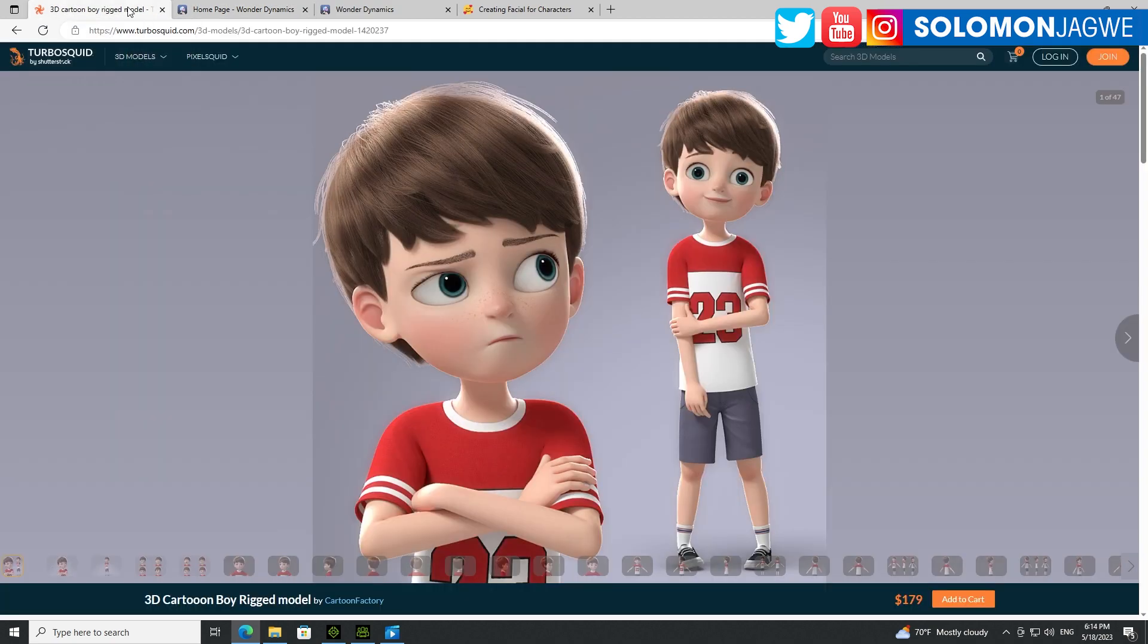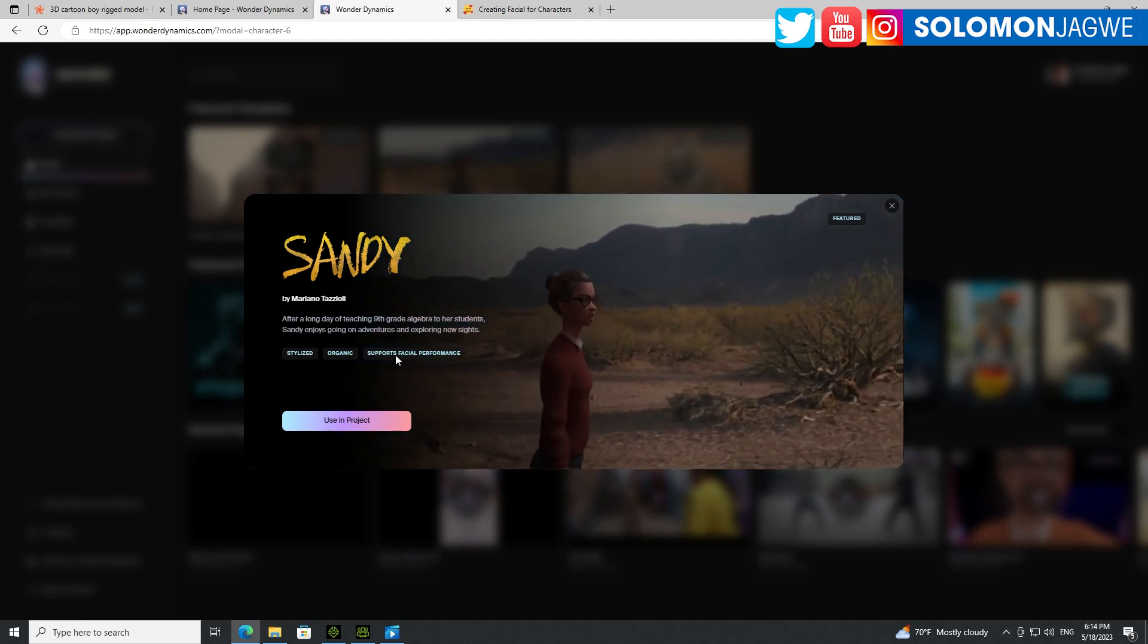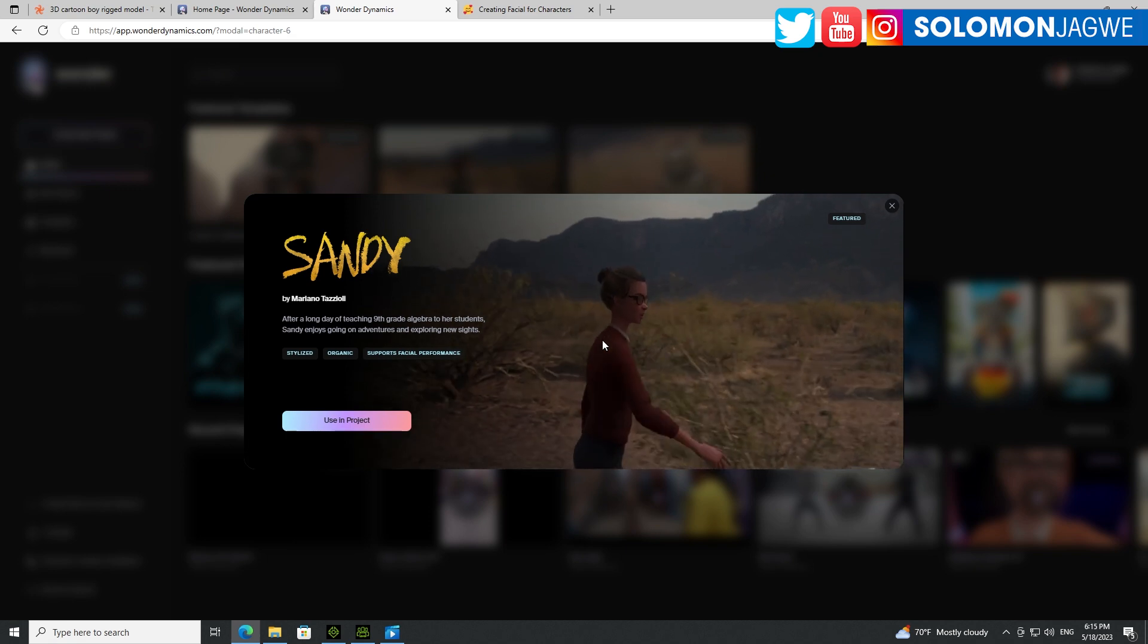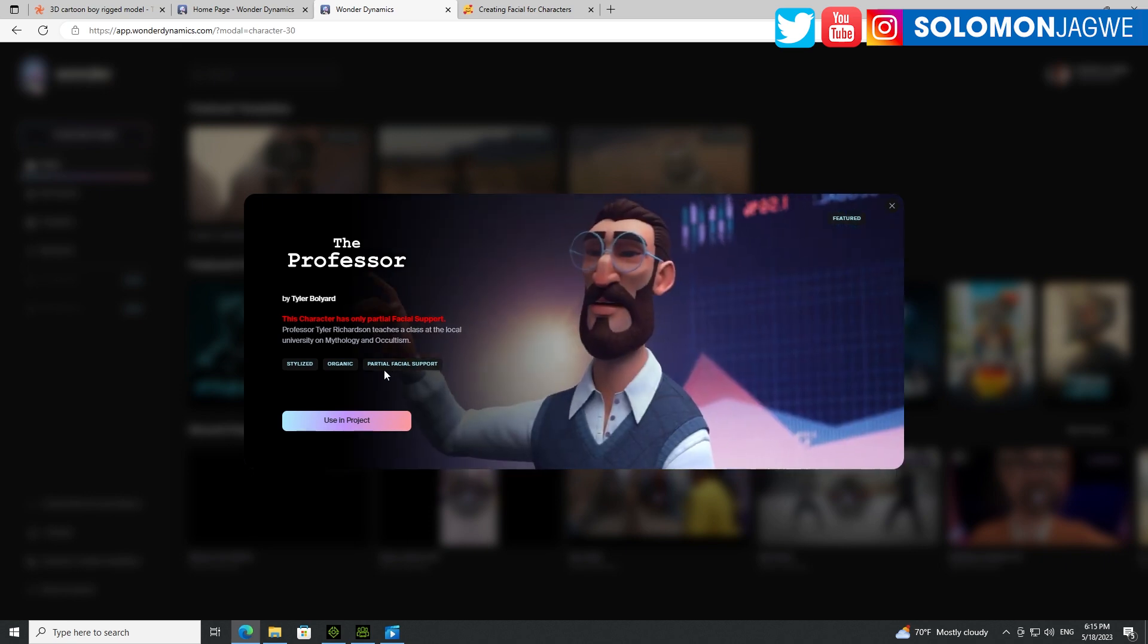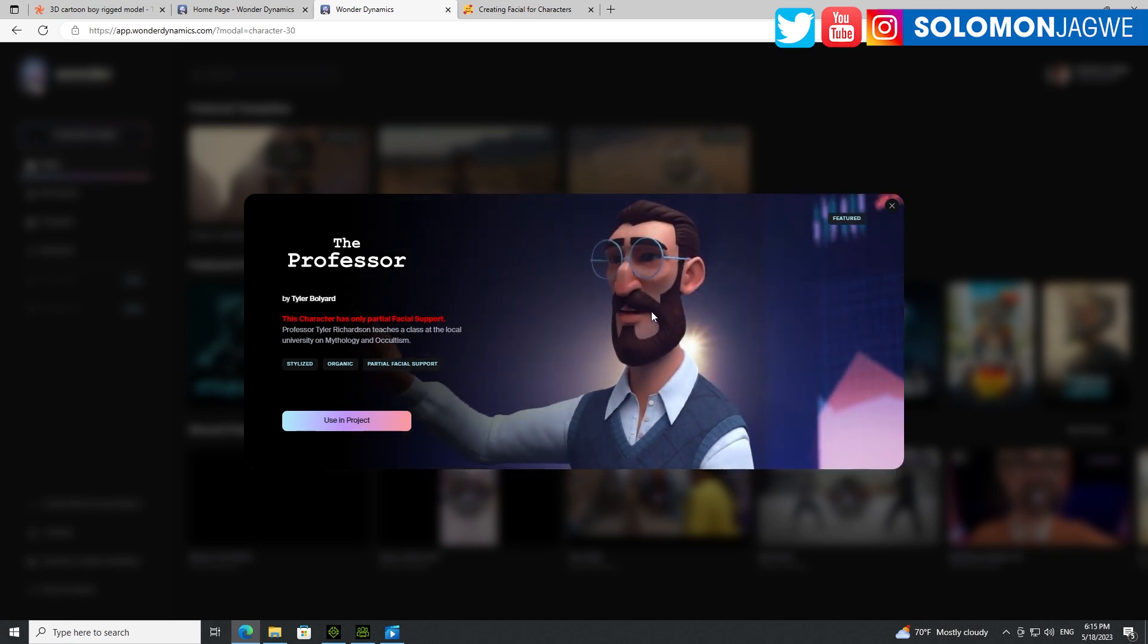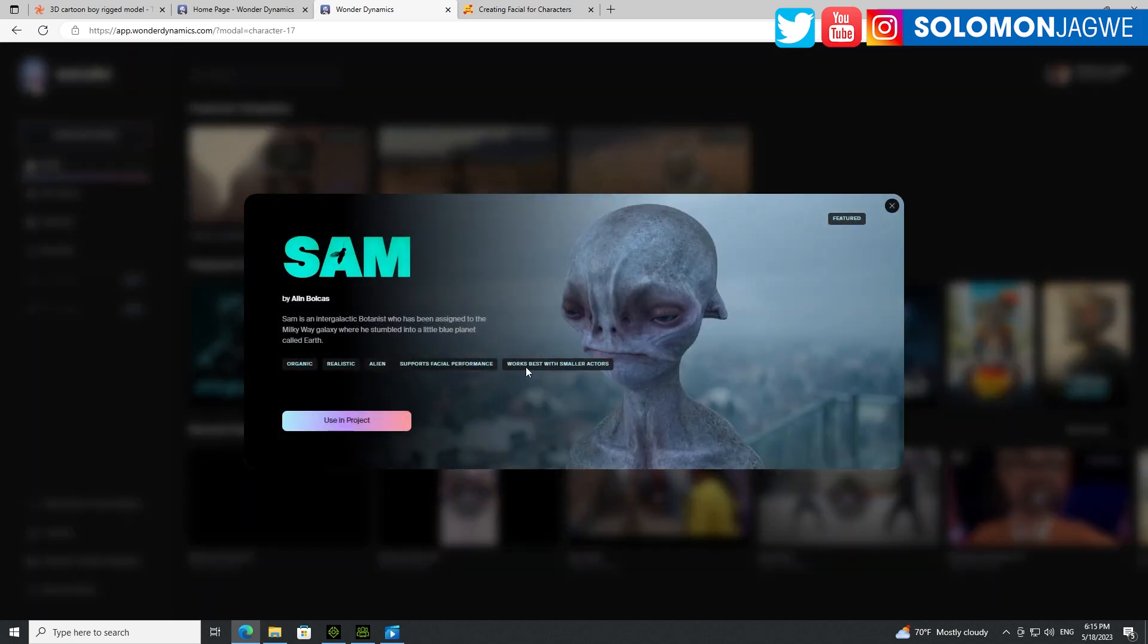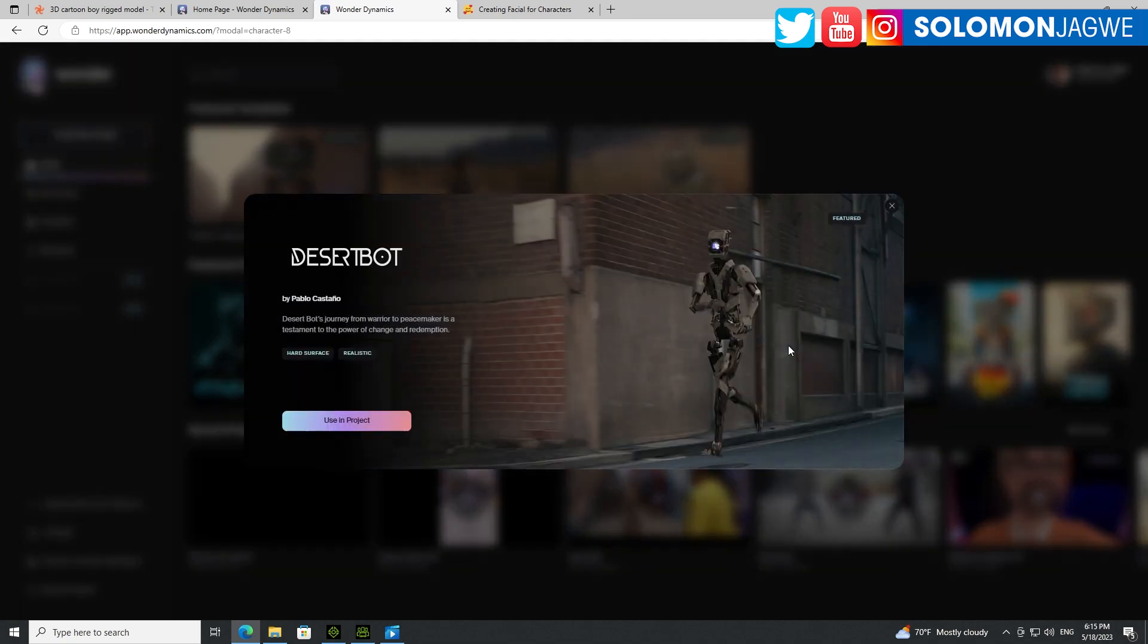What they've done under the hood is empower these characters with different blend shapes. For example, this one right here, her name is Sandy - it supports facial performance and she has the 90 blend shapes or morph targets. Now when you go to the others, like for example this one is limited, so it's partial facial support, so you can see the mouth doesn't move as well. And then all the others are just some - here supports facial performance, supports facial performance but works for smaller characters, smaller actors. The others are just robots, right?